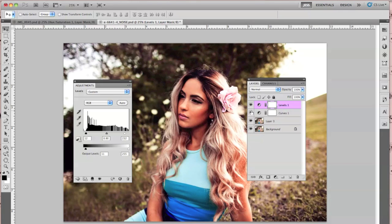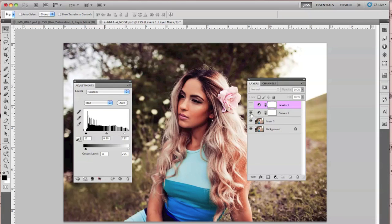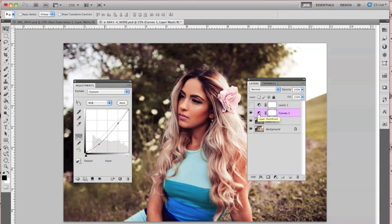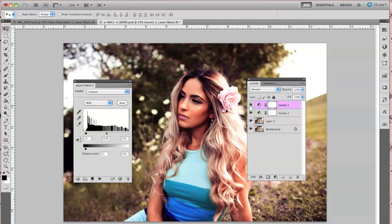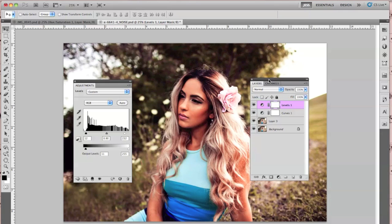To begin, I took my image and I simply added a curves layer — a simple curves layer as you can see — and then a levels layer. You don't have to do this, but I wanted the noise to show a little bit more so you guys can get an idea of how it looks.